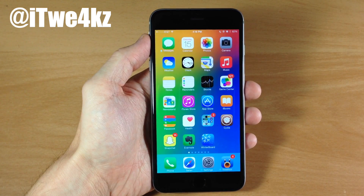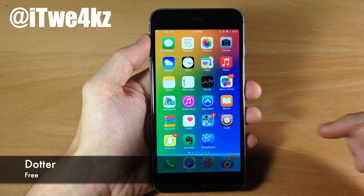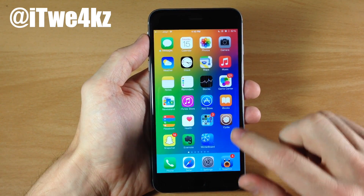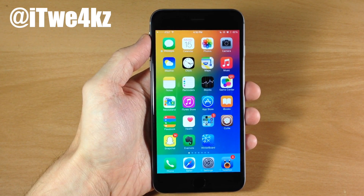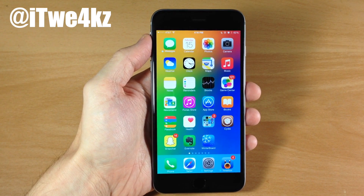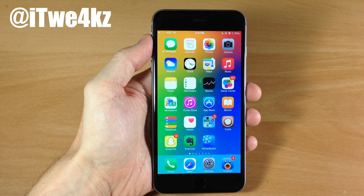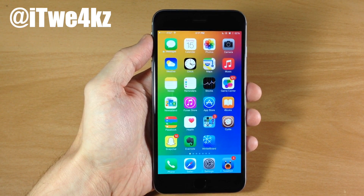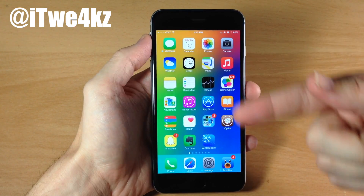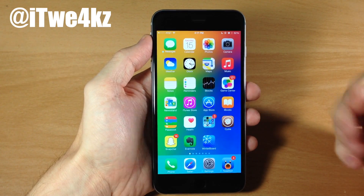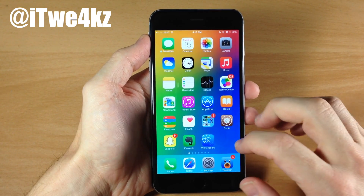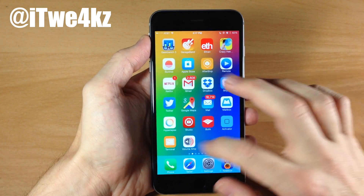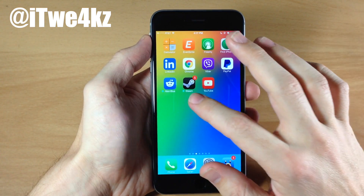First up we have a tweak called Dotter. What Dotter does is you can see right here we have these dots right next to these applications, right next to their icon labels. Now usually what this means is that we've installed a brand new application and it's saying that it's newly installed, it's a new application, go ahead and open it up. Once you open it up that dot's gone. Well we've actually changed the use case for that dot. What these dots mean now is that these applications are running in the background. So you can always tell what apps are running in the background. You'll notice that we have Settings, Tweetbot, and Messages. If we swipe over you'll notice that we have Alien Blue as well as Steam.